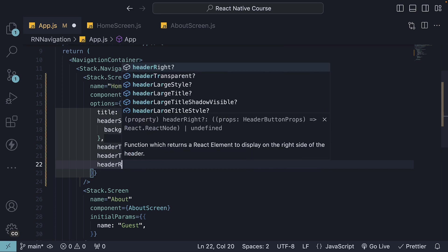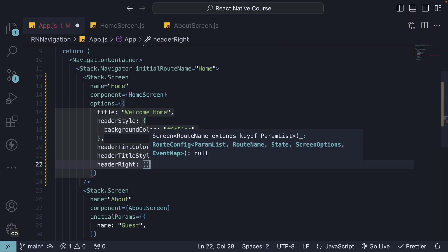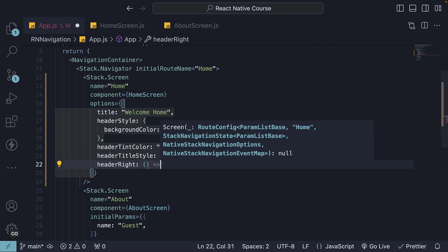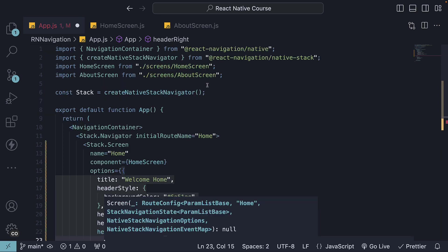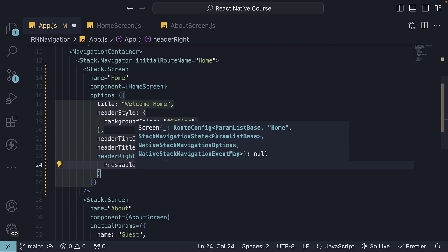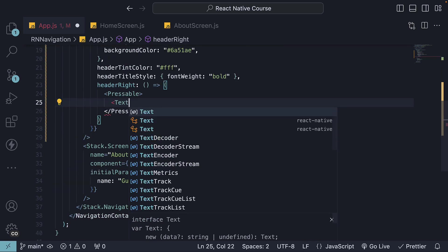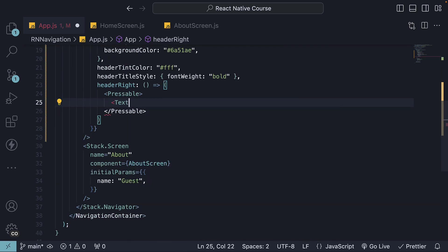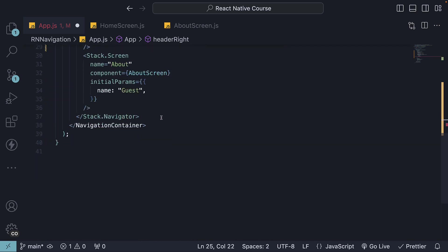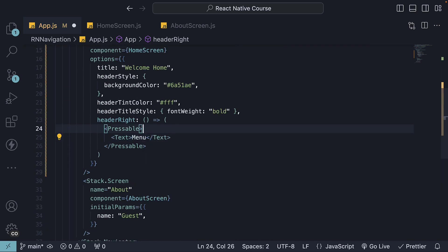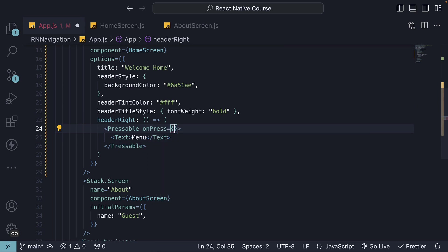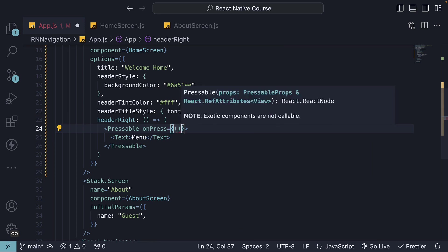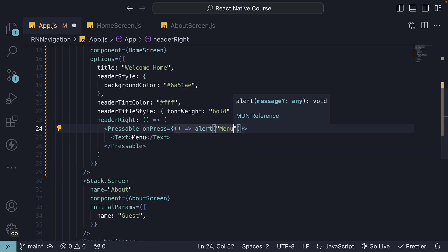So header right is the option, and this is going to be equal to a function that returns a component. We're going to import pressable from React Native, which is auto-imported in my case, a text component, which also needs to be auto-imported from React Native, with the text menu. For pressable, I'm going to add an on-press prop with a simple alert that displays menu button pressed.